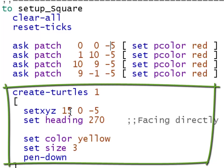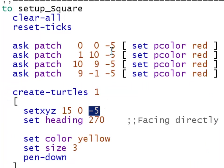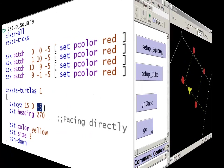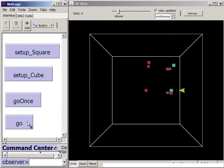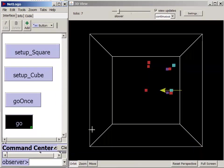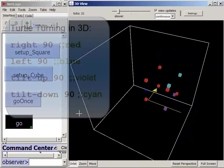Similarly, the turtle also requires three values, the X value, the Y value, and the Z value, how far up and down it is. And I put that at minus five, too. So all of these patches and the turtle are all in the same plane.